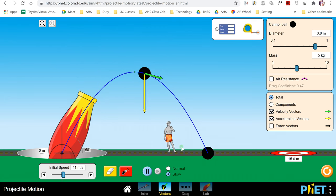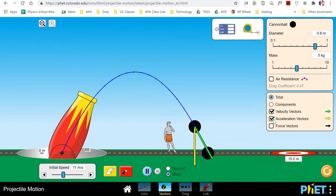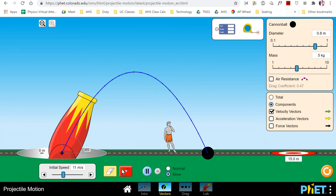No matter where you're at in the path, the acceleration vector is down. Now let's take a look at the components of the velocity vector. We've already talked about how projectile motion has an x-velocity that is constant and a y-velocity that changes, but this is going to let us visualize it.